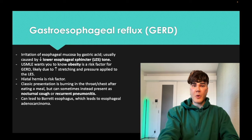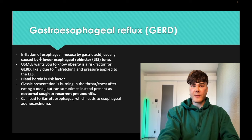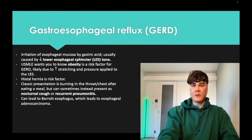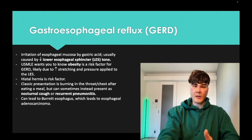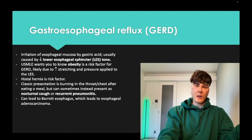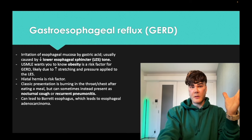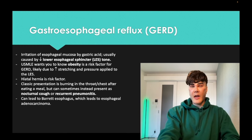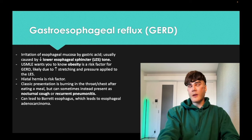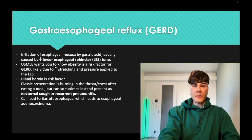Barrett's esophagus is the metaplasia where non-keratinized stratified squamous epithelium becomes intestinal columnar cells with goblet mucus-producing cells. In the stomach, mucus-producing cells are called mucus neck cells, not goblet cells — which is why we say intestinal columnar. This leads to esophageal adenocarcinoma, not squamous. Squamous carcinoma occurs in the upper two-thirds of the esophagus and is associated with smoking and alcohol.